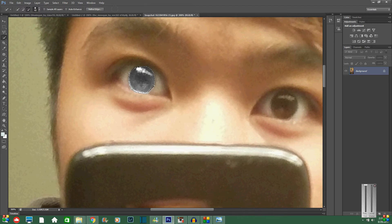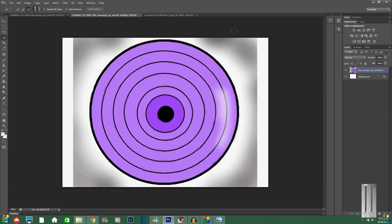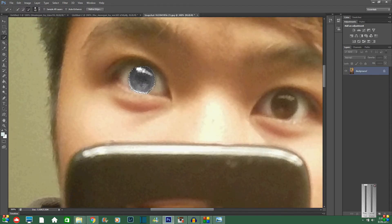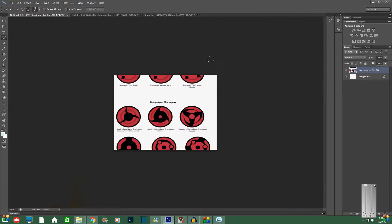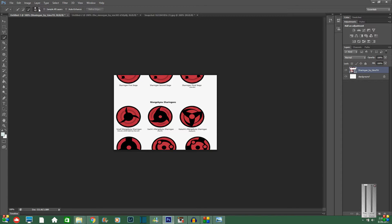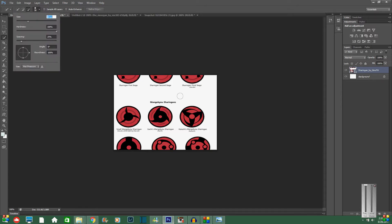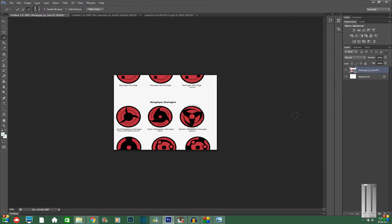So once you have that done all you need to do is pull up a picture of, okay this is the Rinnegan, pull up the picture of a Sharingan. And so right here I'm going to use Kakashi's Sharingan. So the same thing again, you're just going to use a selection tool and find the right size. So once you get the right size, just select it.